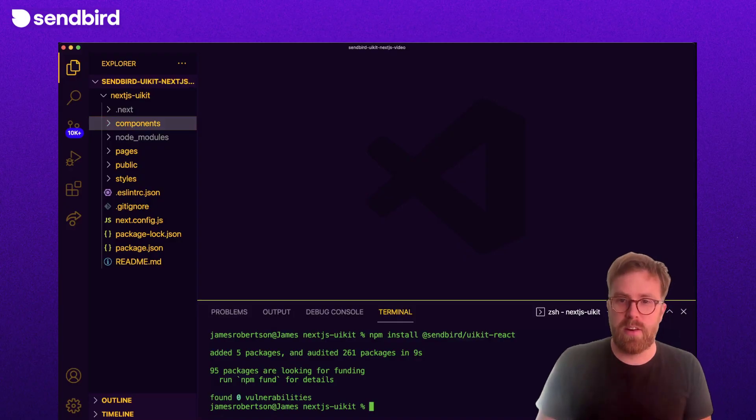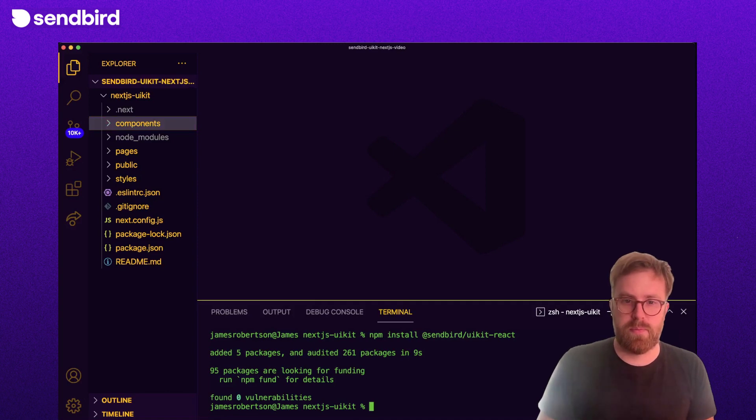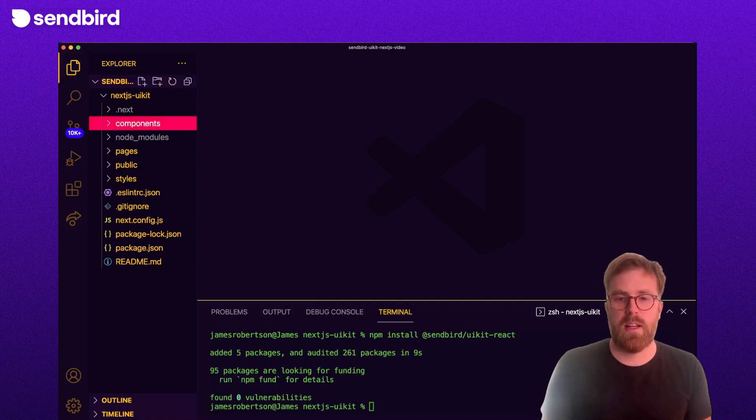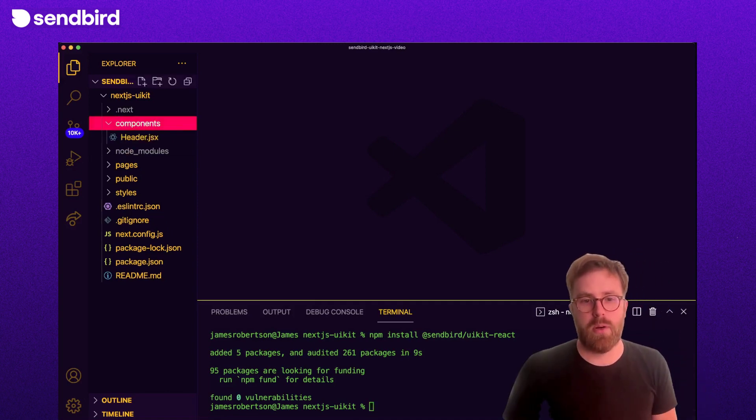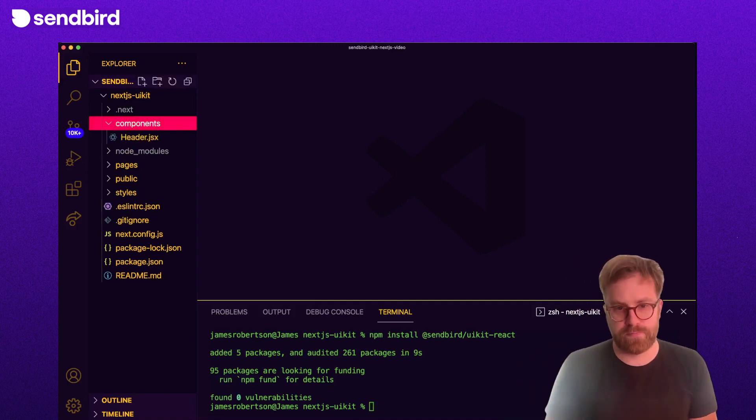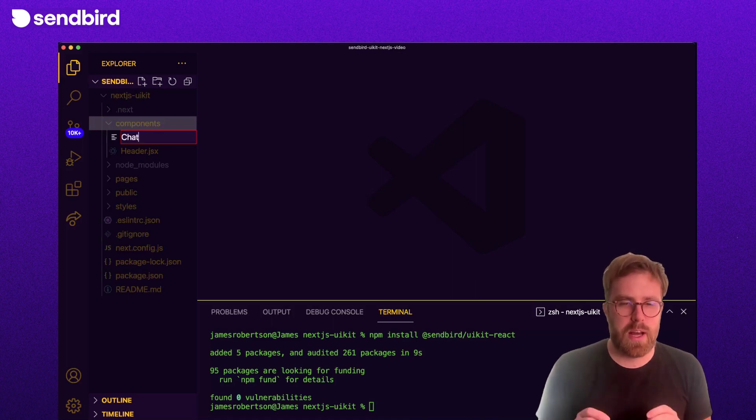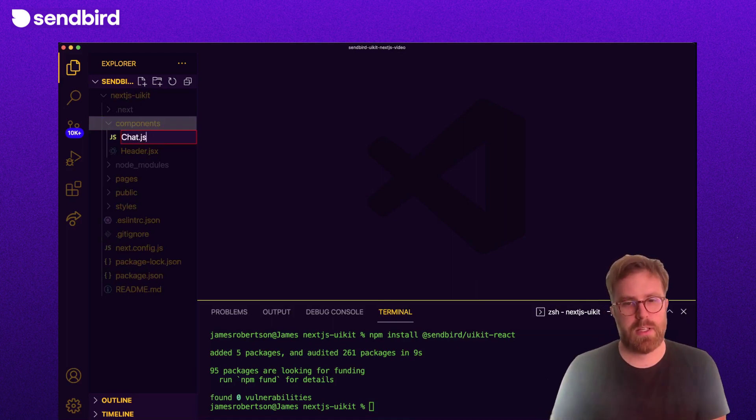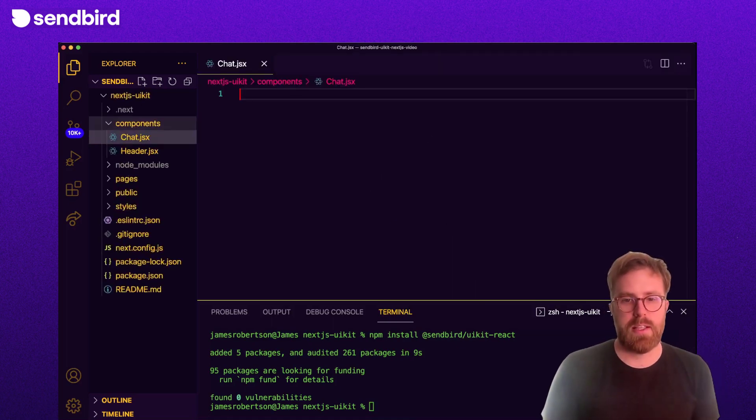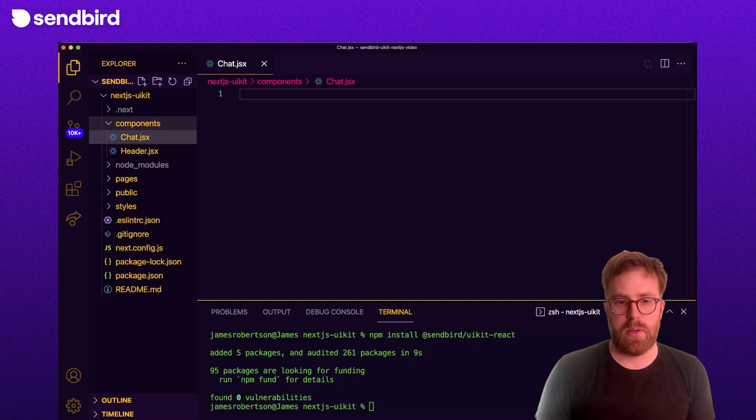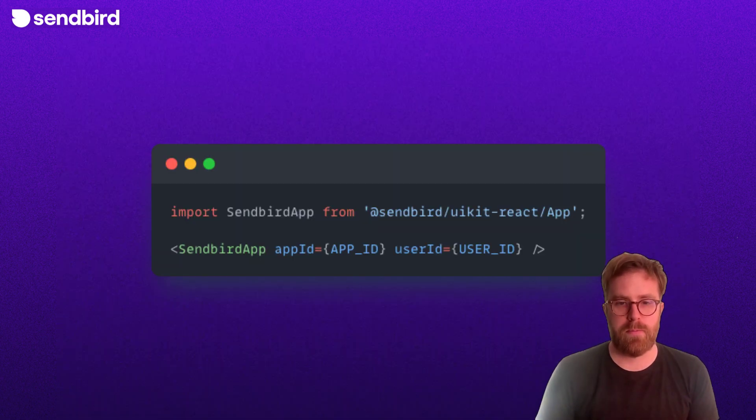Alongside the Pages directory, we have a Components directory. Let's add our chat component here. For this tutorial, we don't need a highly customized chat experience, so let's add the all-in-one Sendbird app chat component.